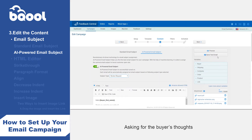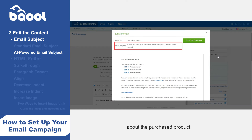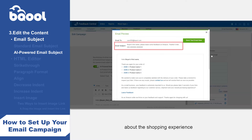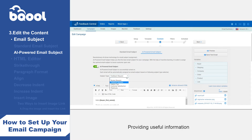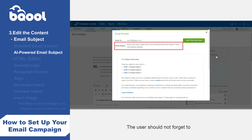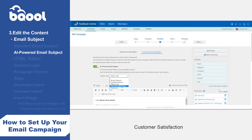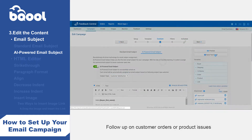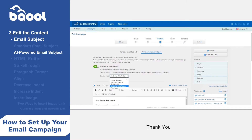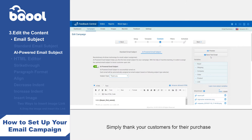Review request: asking for the buyer's thoughts about the purchased product. Feedback request: asking for the buyer's thoughts about the shopping experience and seller's service. Helpful tips: providing useful information or user guides for the purchased products — the user shouldn't forget to include the related information in the email content if this subject type is selected. Customer satisfaction: follow up on customer orders, product issues, or actively provide customer service. Thank you: simply thank your customers for their purchase.